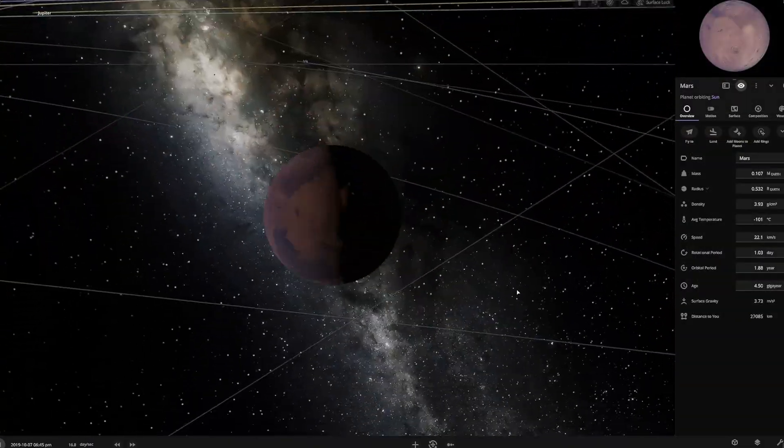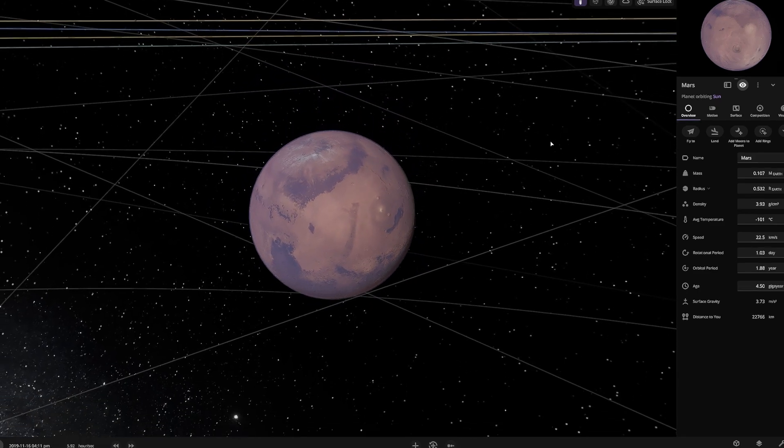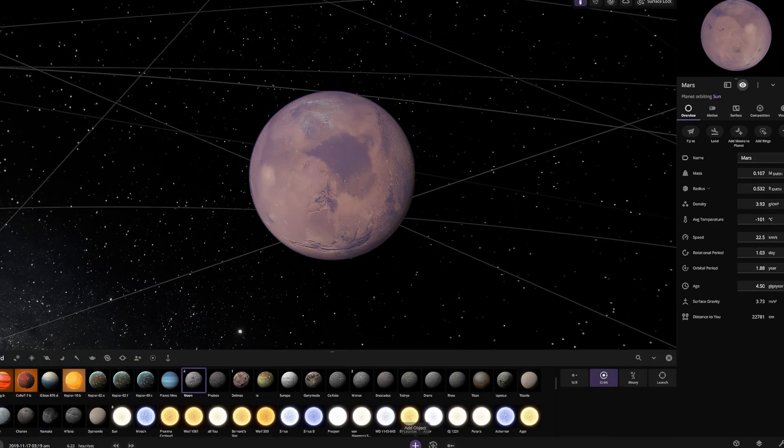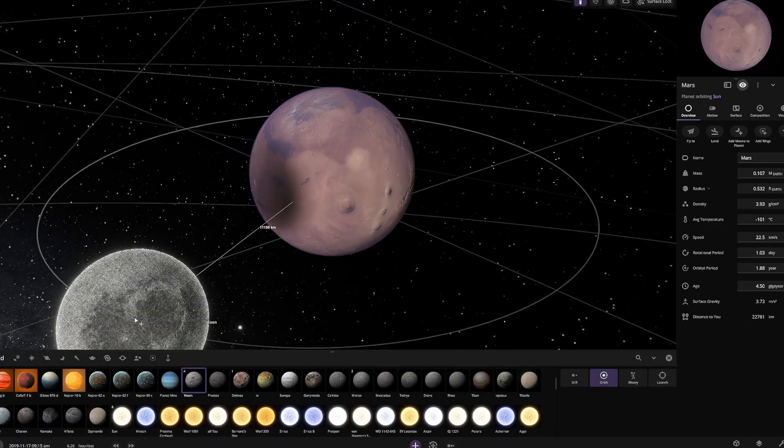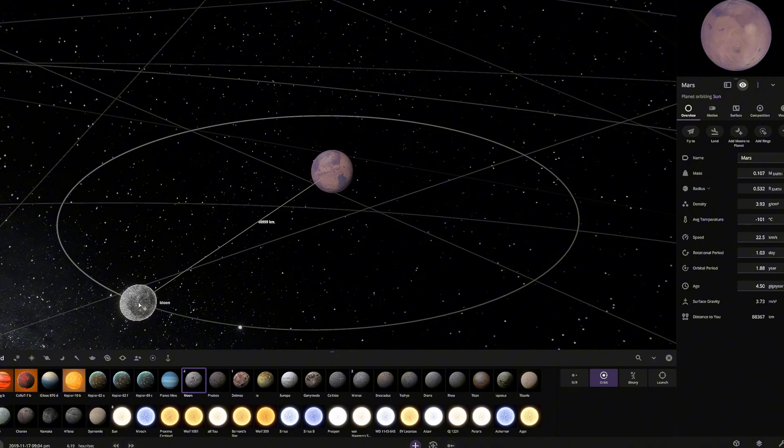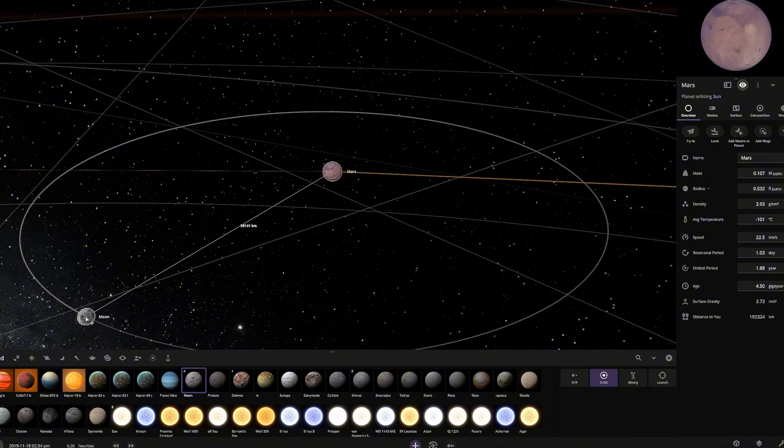Now, let's begin. Mars lacks a large moon, which could have helped stabilize its climate over time. To help terraform Mars, we will add Luna, Earth's moon, into orbit around the planet.